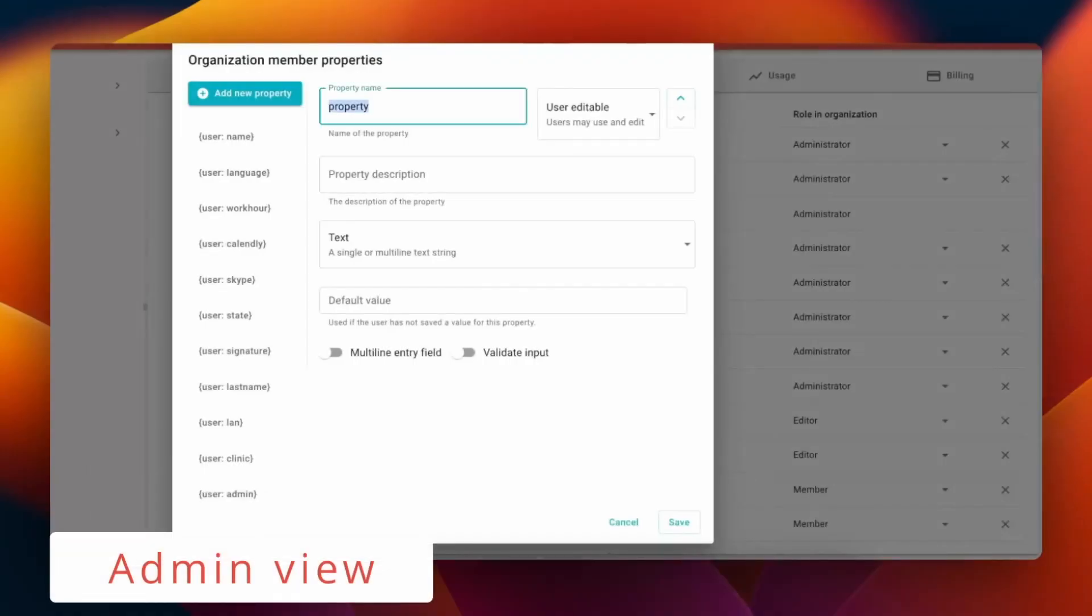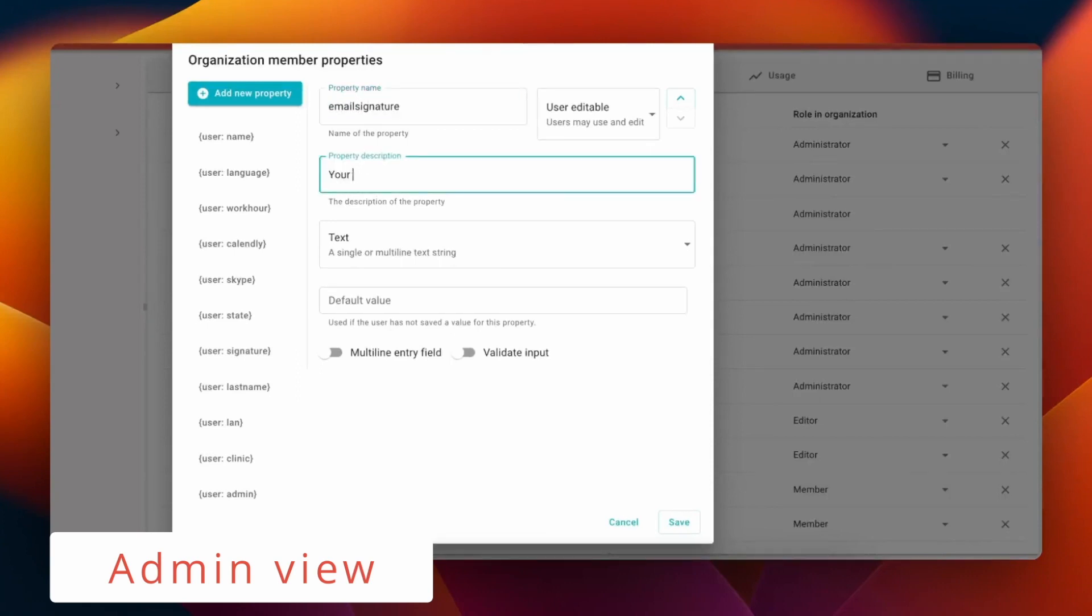Administrators of an organization on the TextBlaze business plan can create member properties for their team, and even set default values that members can use in snippets.